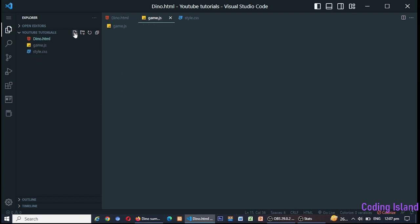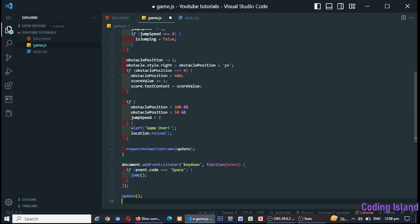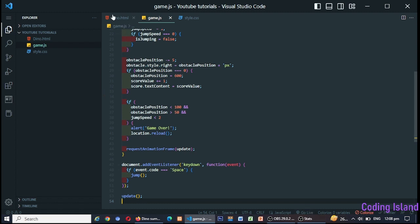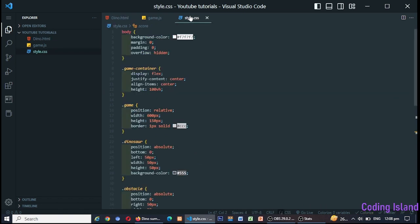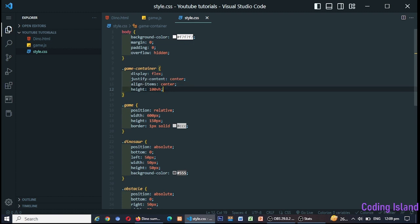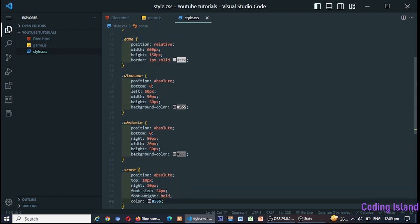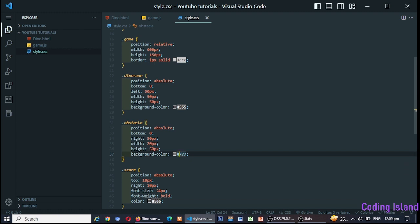In each frame, the game state is updated and the game is rendered. The game state includes the position of the dinosaur and the position of the cacti. The cacti are randomly generated and move across the screen from right to left. If the dinosaur collides with a cactus, the game is over. The game also includes a score counter that keeps track of how many cacti the player has successfully avoided.